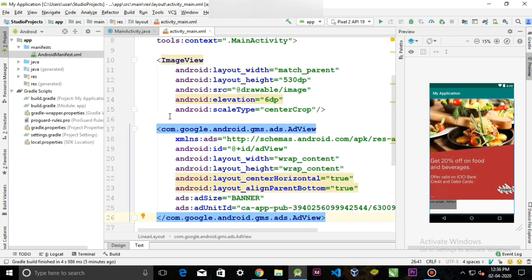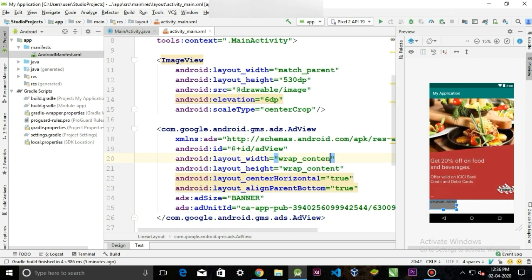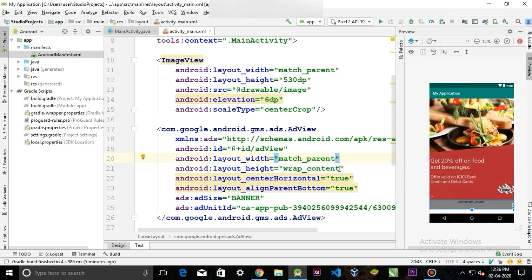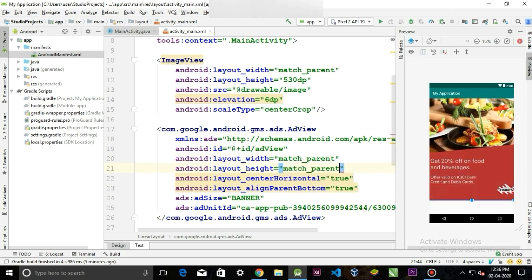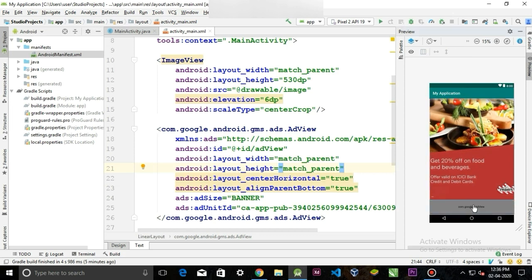And change its width and height to match parent to occupy the whole space.